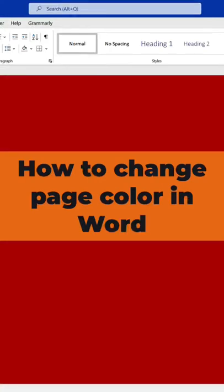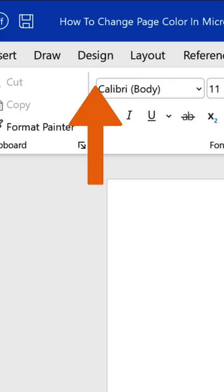How to change the page color in a Microsoft Word document. Navigate to the Design tab in the ribbon. In Page Background, select the Page Color option.